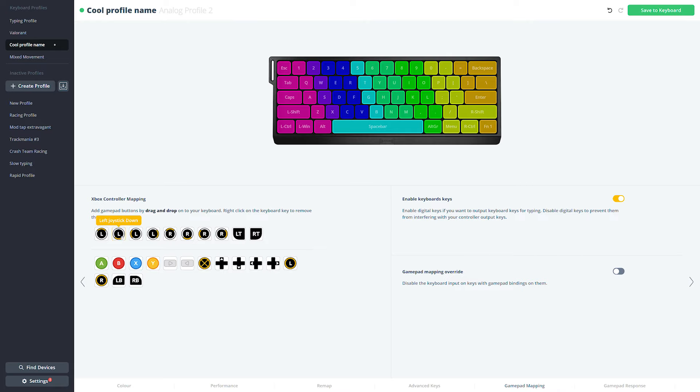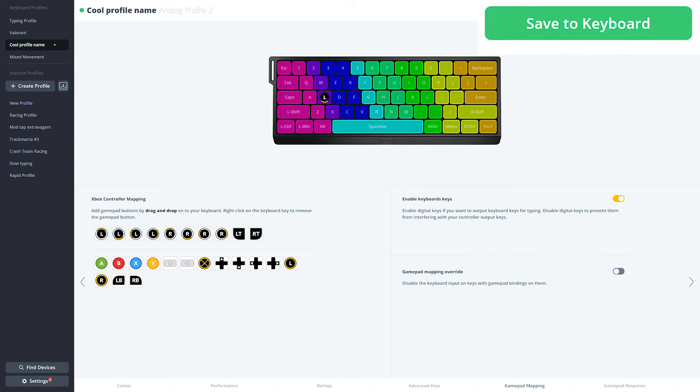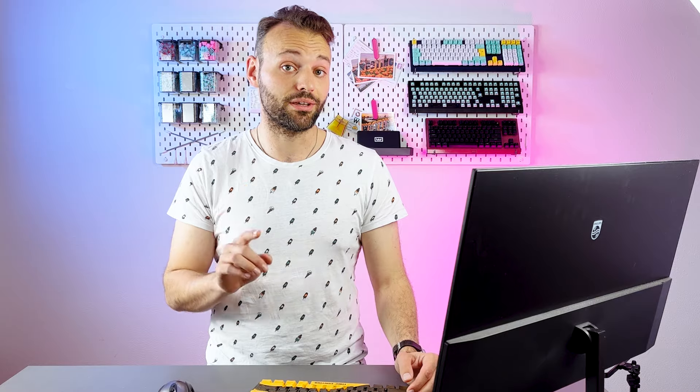When you make changes to your profile, you can undo and redo your changes with the buttons located right on the top or press your known undo redo hotkeys. After making any unsaved changes, the save to keyboard button will highlight in green. Make sure to press it to save it to your keyboard.